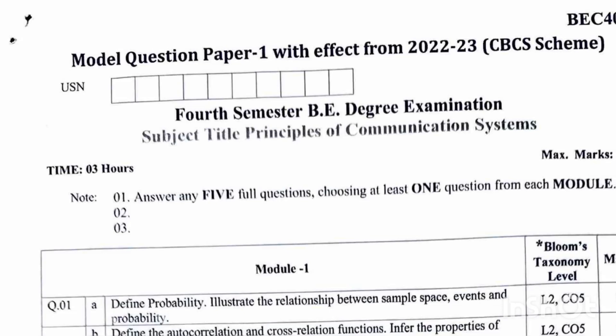Dear fourth semester EC stream students, welcome back to another video. Hope you are all doing well. Most of the students were asking me to make a passing package for the subject Principles of Communication Systems BEC402, but let me tell you friends, it is not possible — we cannot predict important questions for this subject.